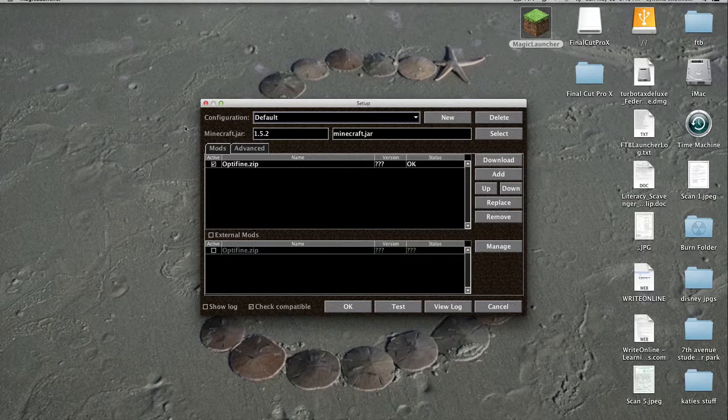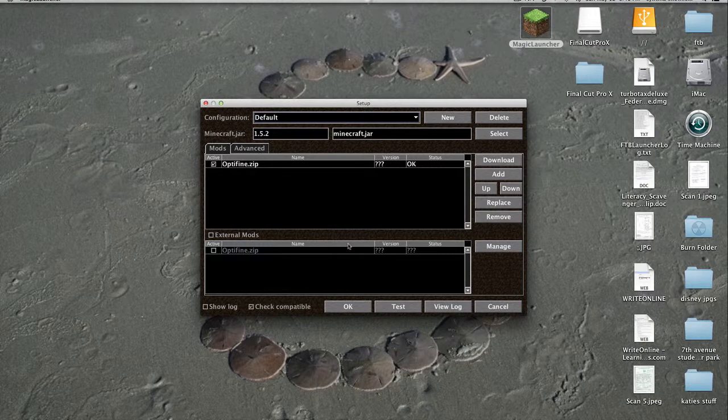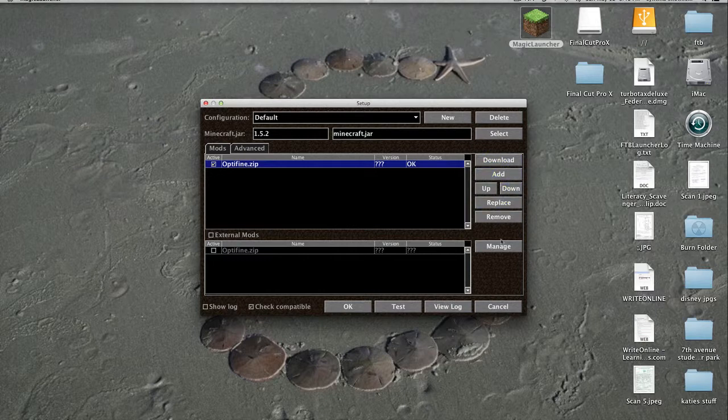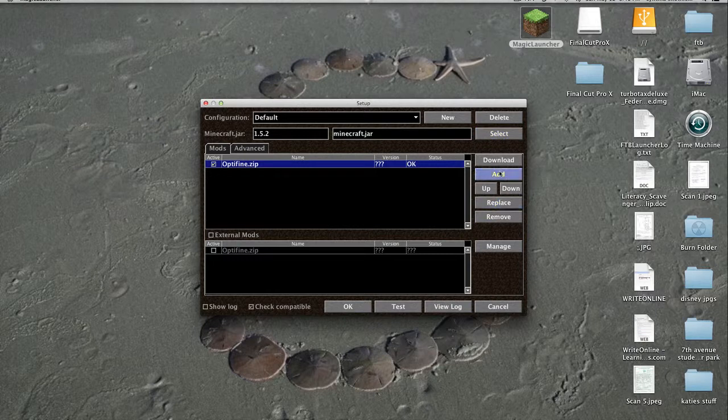What you do is you go into your Minecraft folder, then you go into your mods and put your mods in there. Then you add the mods to here and it tells you if it's okay, if it's good, or it tells you the version. It tells you the name that you have it as and if it's active or not. You can always switch it on and off. You can also test it, like check compatibility and show log or something like that.